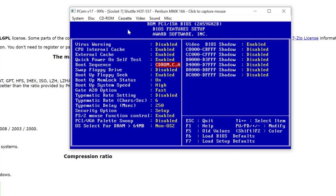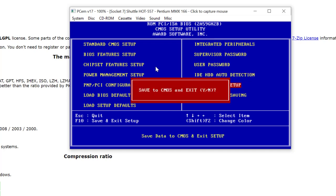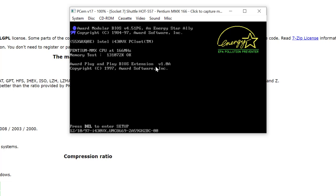So it's going to try to boot from the CD-ROM first — if there's a bootable CD-ROM in there, which there will be. If not, it will default to the C drive, which is where our operating system will eventually be installed. Press Escape to quit, go down to Save and Exit Setup, press Y for yes, and this time it should start the setup.